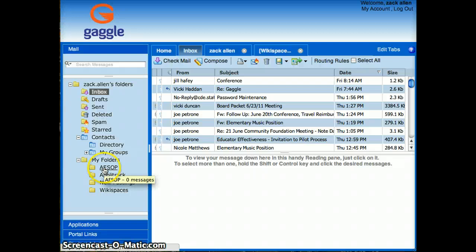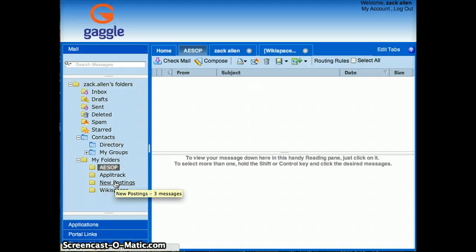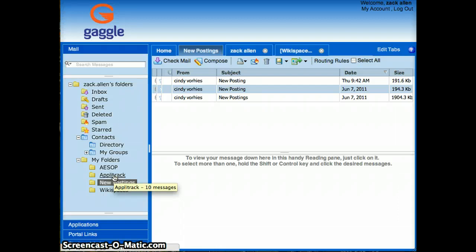Some other examples that you may use that for: in ASOP, we get our daily messages during the school year of people that have called in absent and which sub jobs have been accepted by various subs. We also get the new postings from Cindy Voorhees. I've got the routing rules set for that.